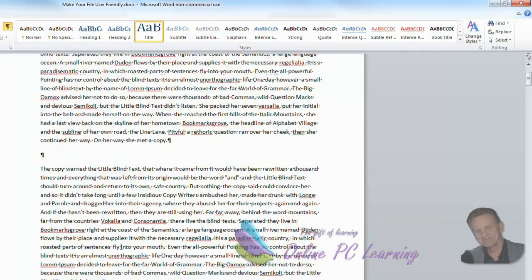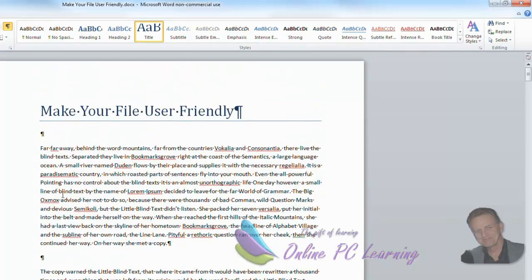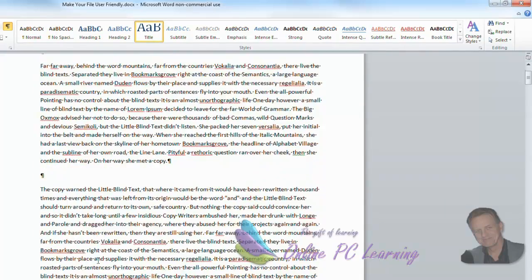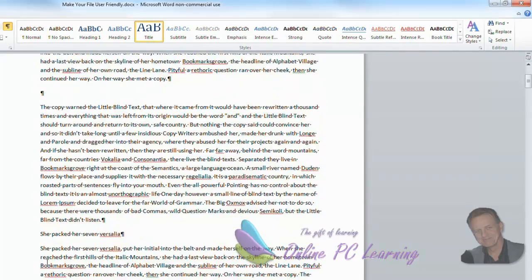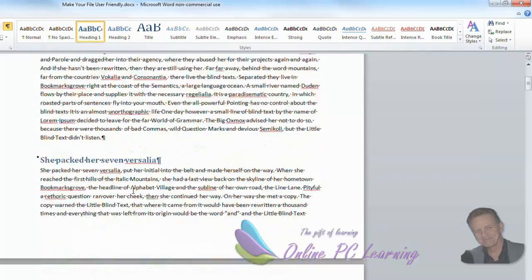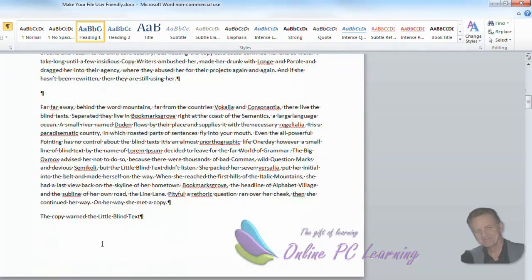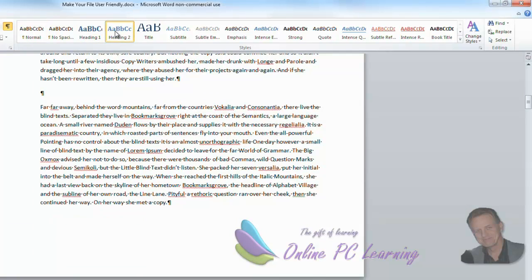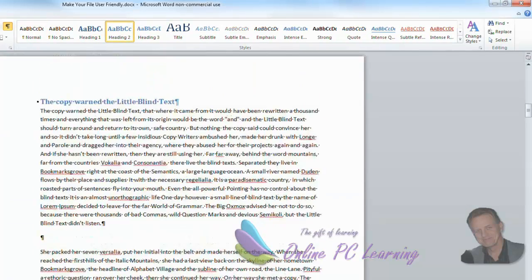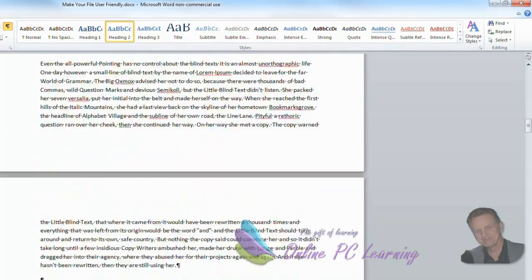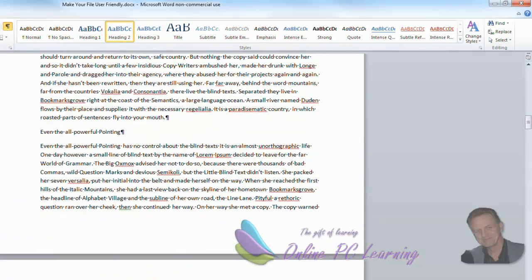We'll scroll down a little bit and we're going to find our first heading. Here it is here. So we'll go heading one. Find our next one that we've put in here and we're going to go heading two. Just click anywhere on the line is fine. We'll make this a heading two as well.